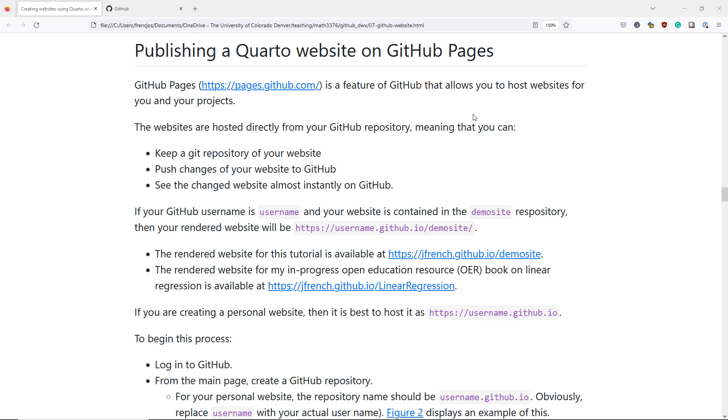In this video, we're going to talk about how to publish a Quarto website using GitHub Pages.